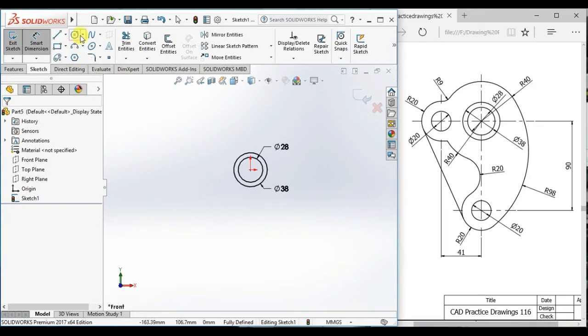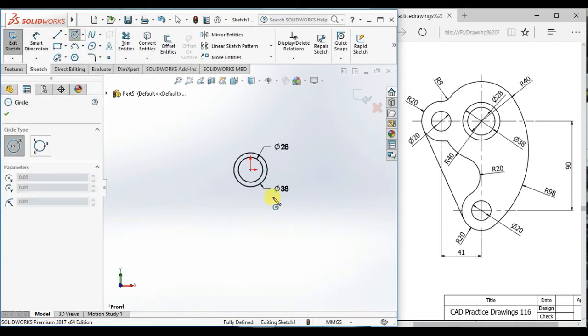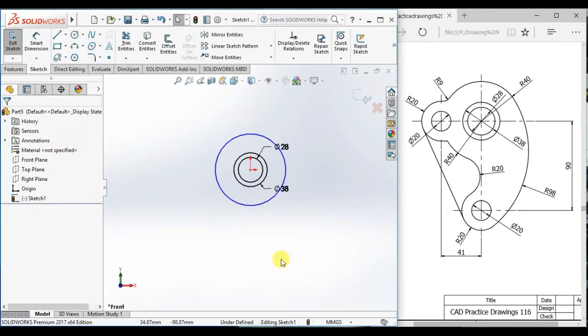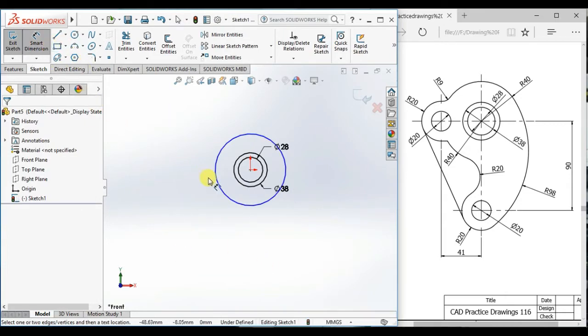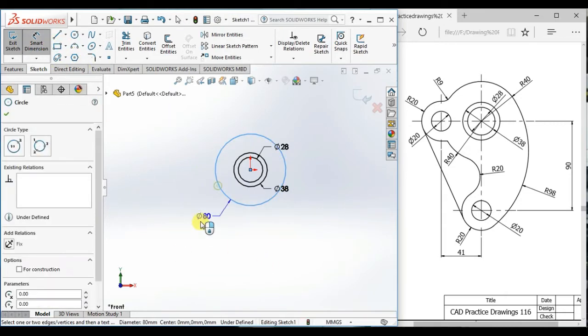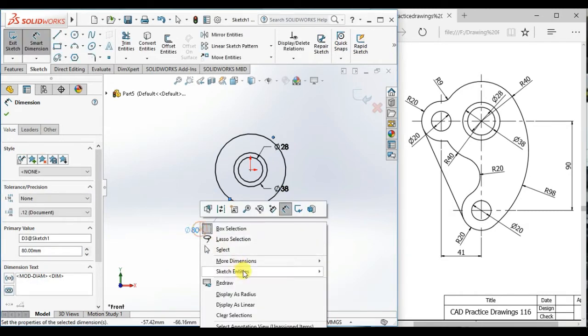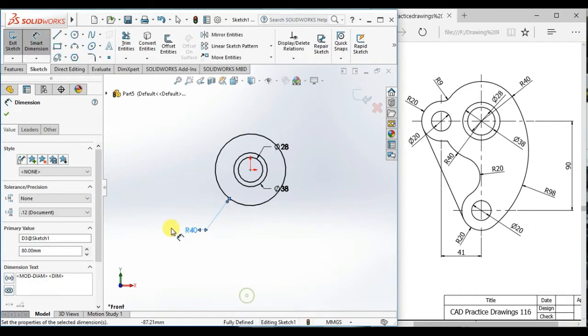Now draw another circle here also and give the diameter 80. This is the pitch circle radius.